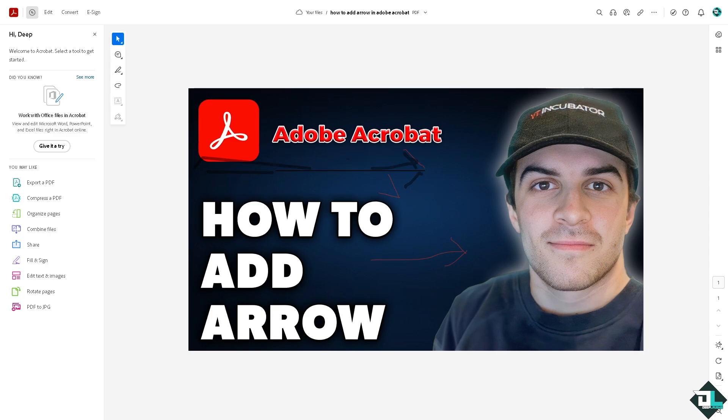And that's basically how you create an arrow here in Adobe Acrobat. Thank you so much for watching. We will see you again in the next video.